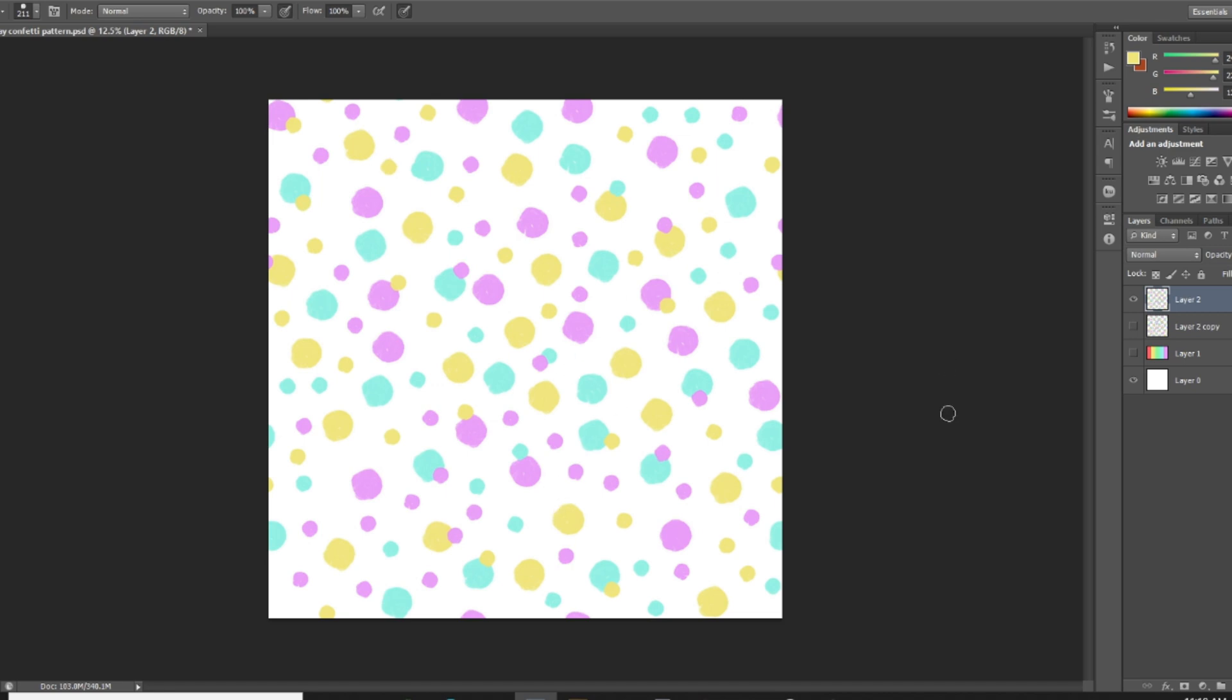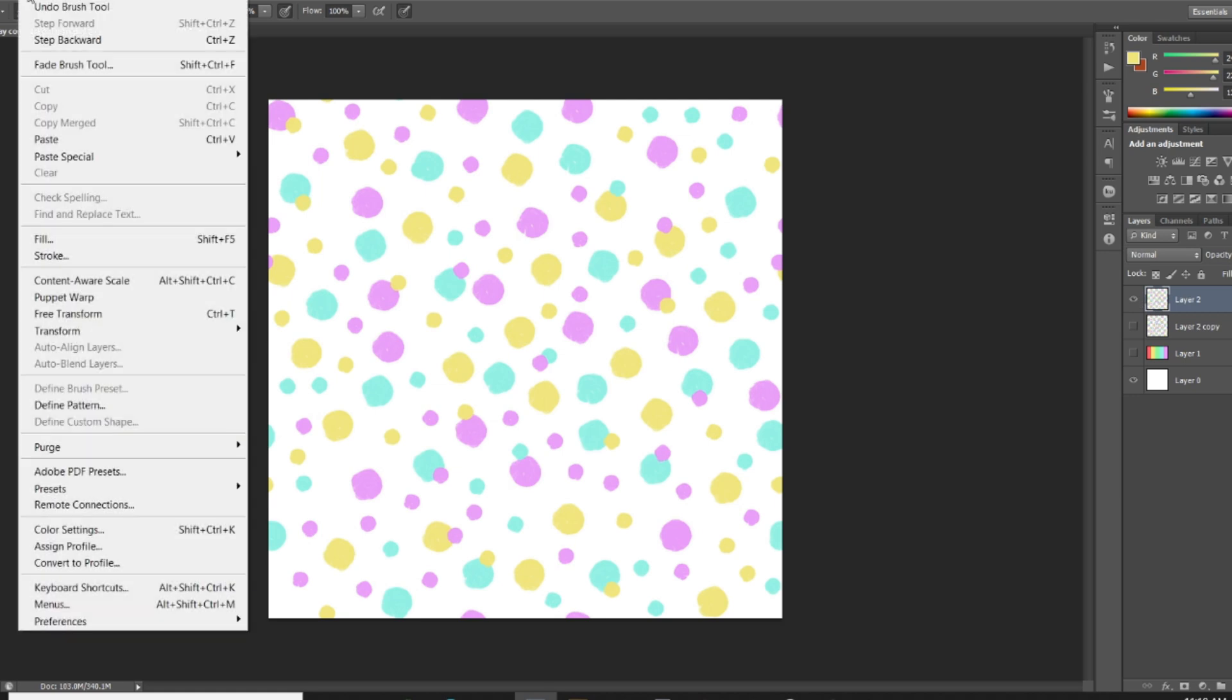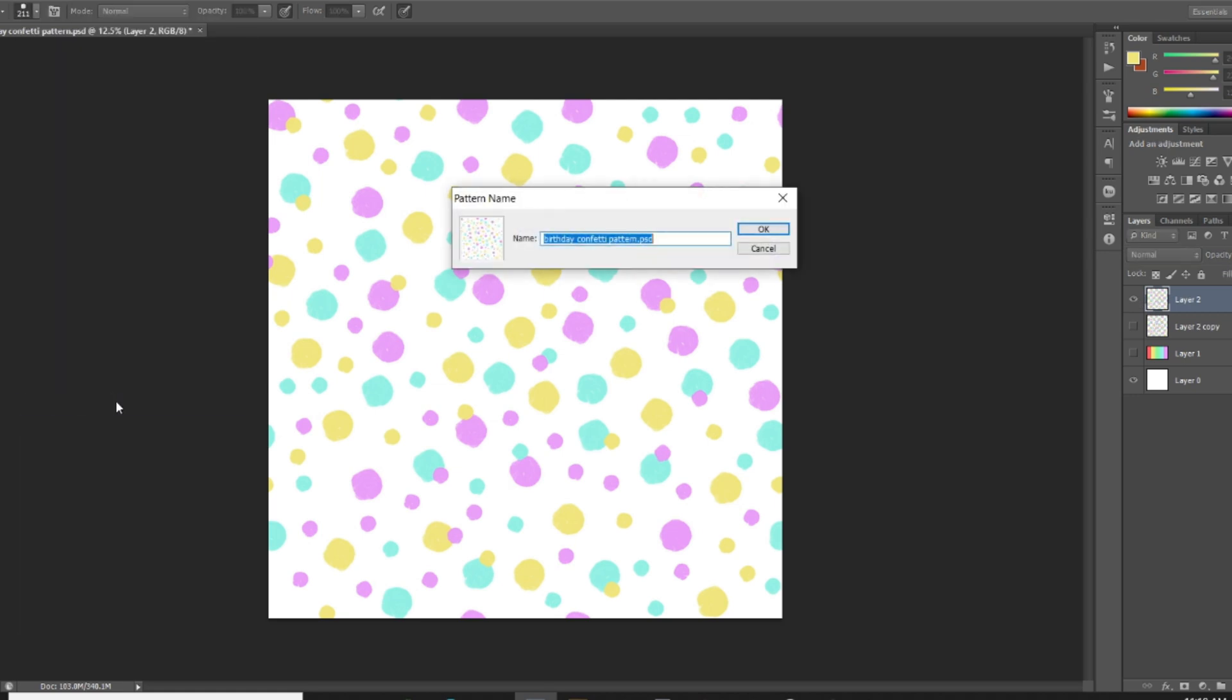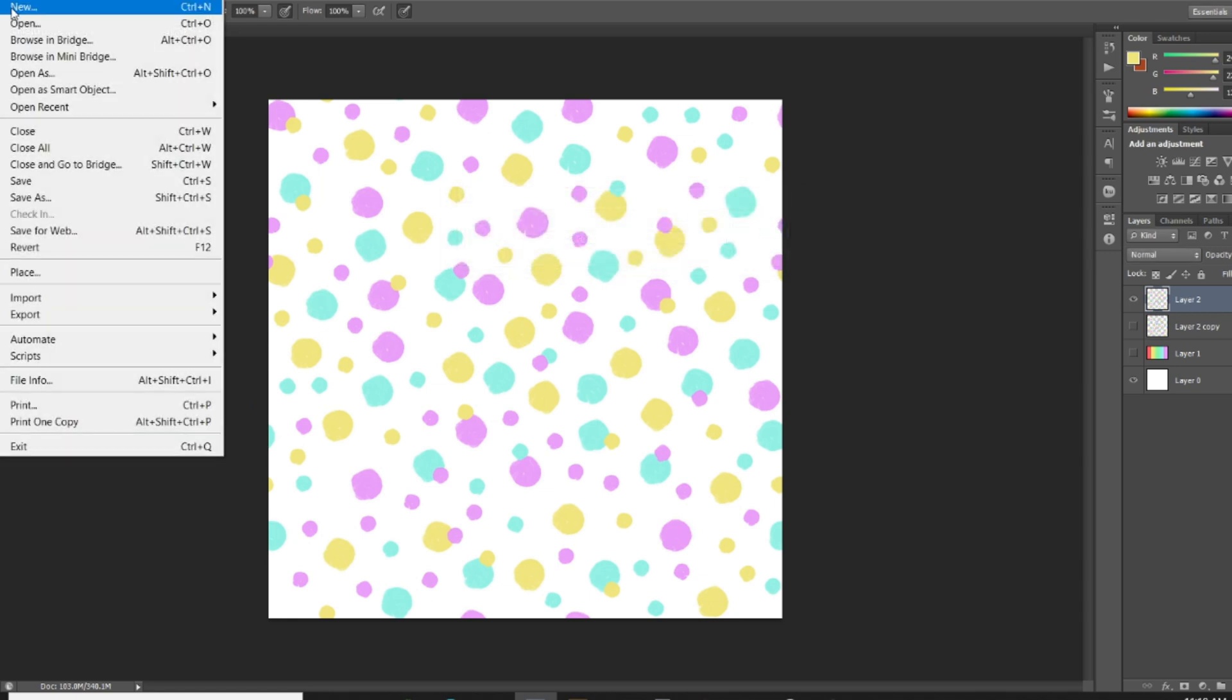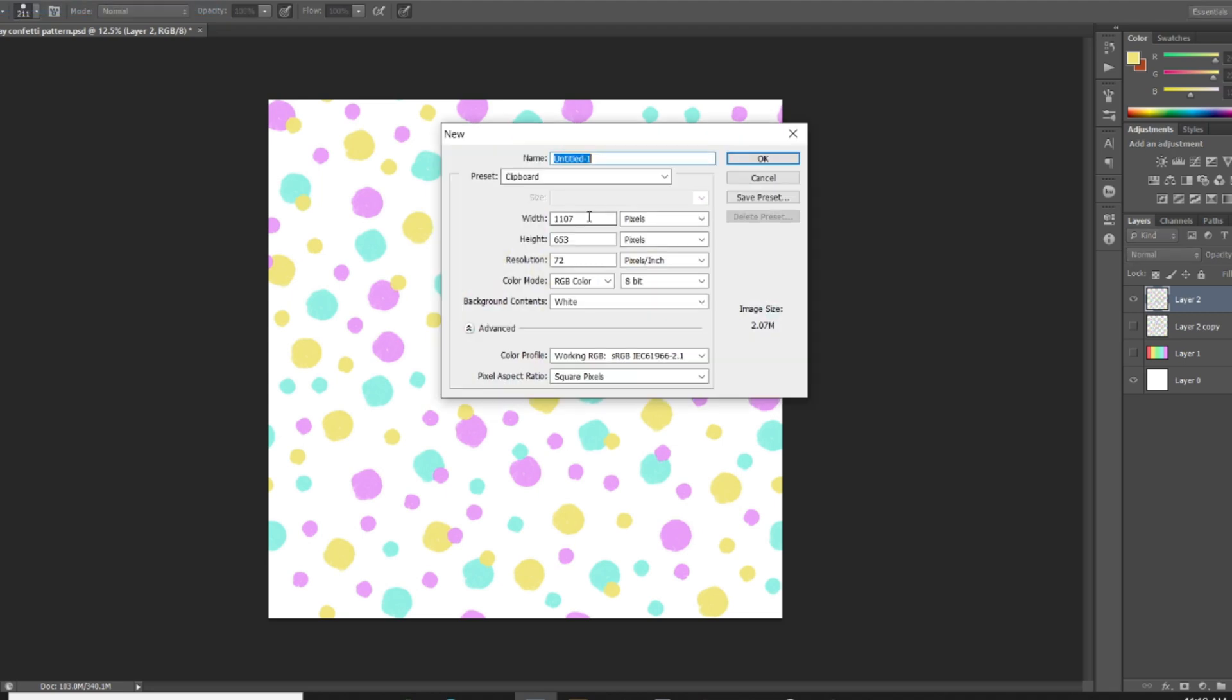Okay, so this is looking pretty good. And so from here I'm gonna go to Edit > Define Pattern. We're just gonna hit OK. And then to test our pattern we'll go to File > New and just set up a new canvas size here.